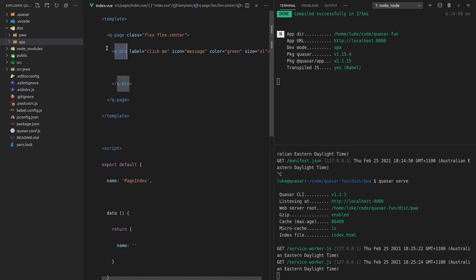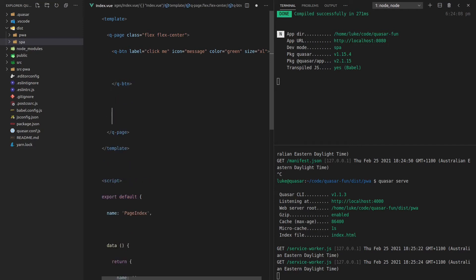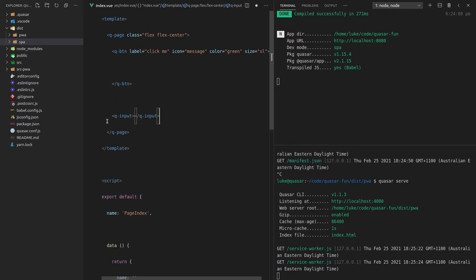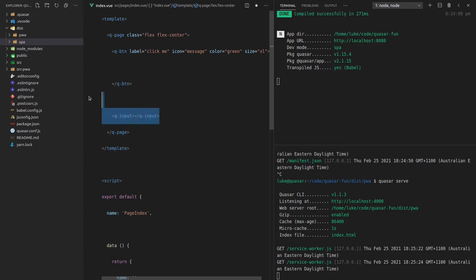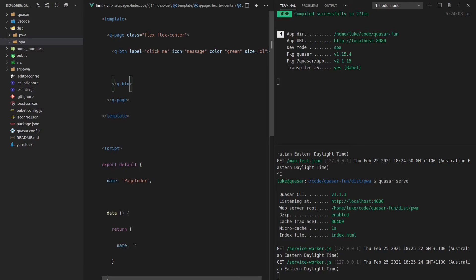So the fact that I'm saying Q button here, that means that Quasar behind the scenes is going to pull in the Q button component. And if I use the Q input component, then it will pull that in out of the Quasar library. But by default, all of the components are not included. Quasar does some smart stuff behind the scenes to make sure that you're only using the absolute minimum of what has to be used in your application. Super cool stuff.